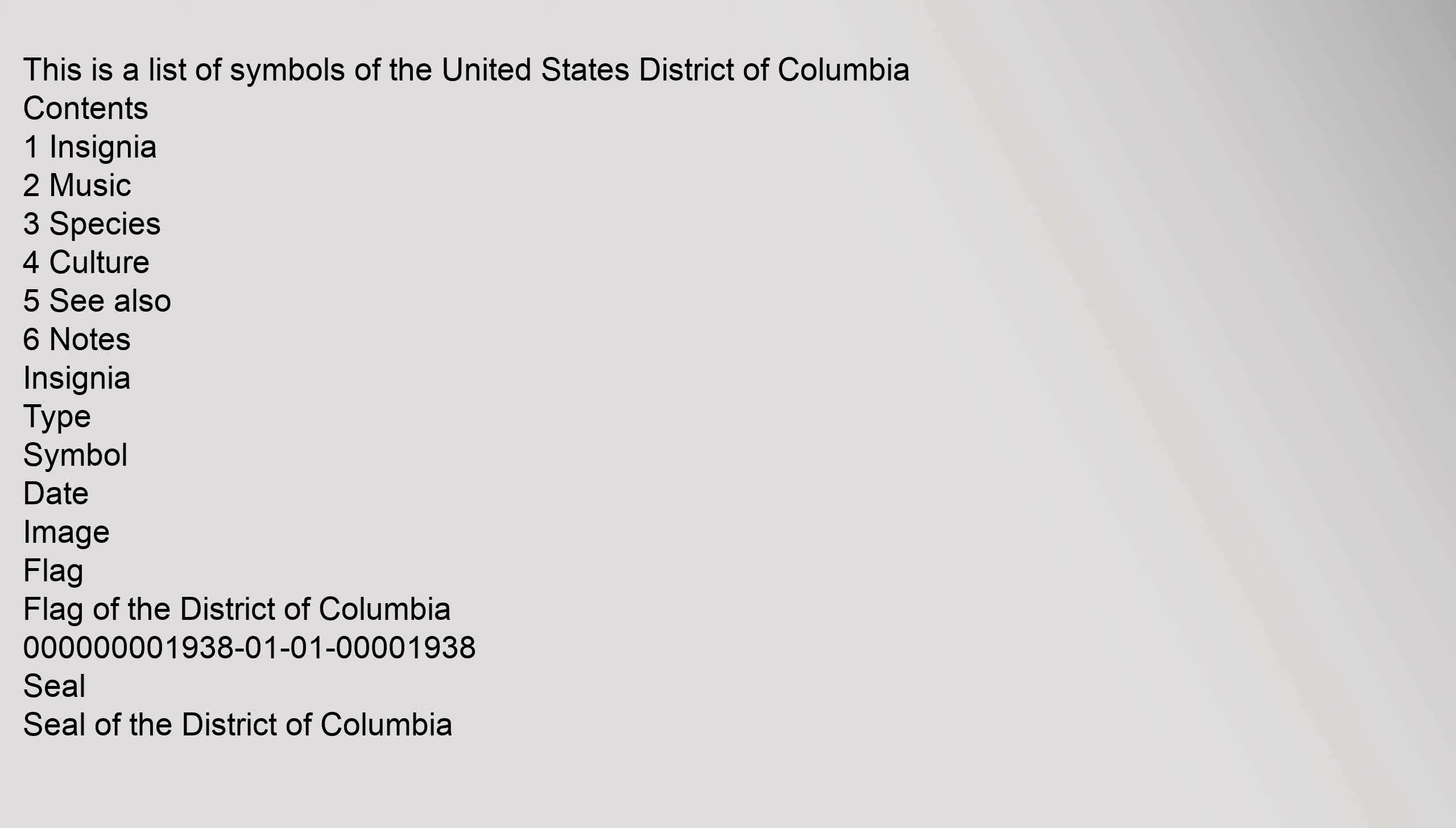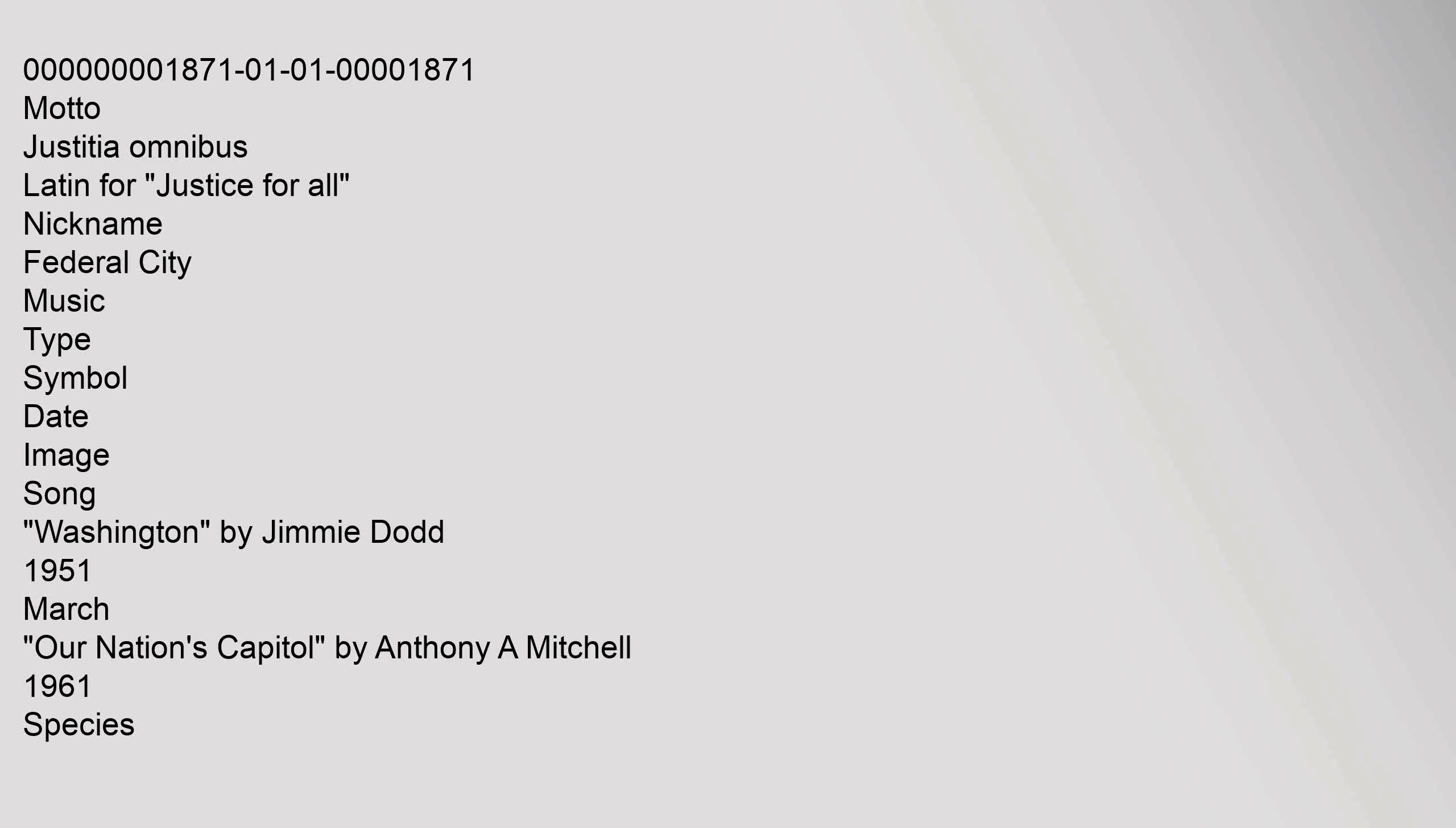0000001938-01-01-00001938. Seal: Seal of the District of Columbia, 0000001871-01-01-00001871. Motto: Justitia Omnibus, Latin for Justice for All. Nickname: Federal City. Music: Type, Symbol, Date, Image. Song by Jimmy